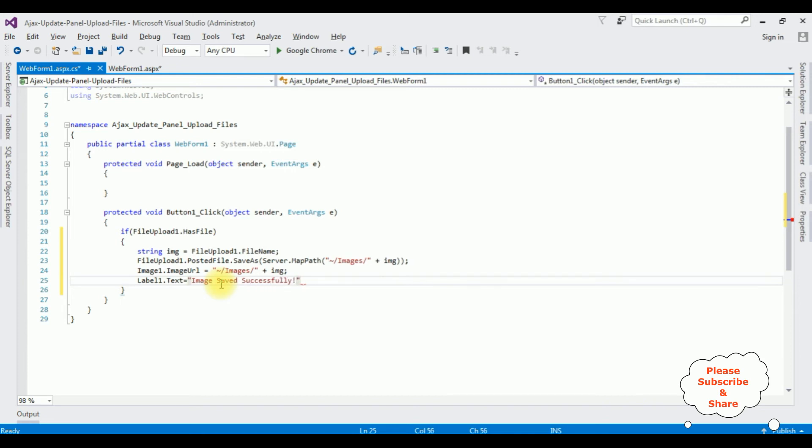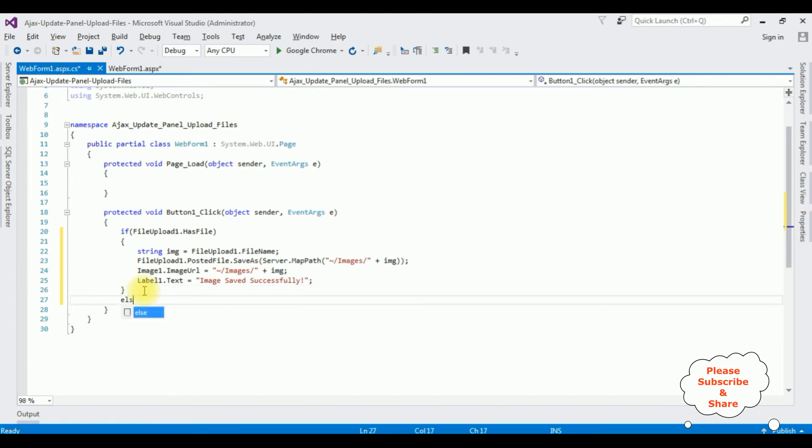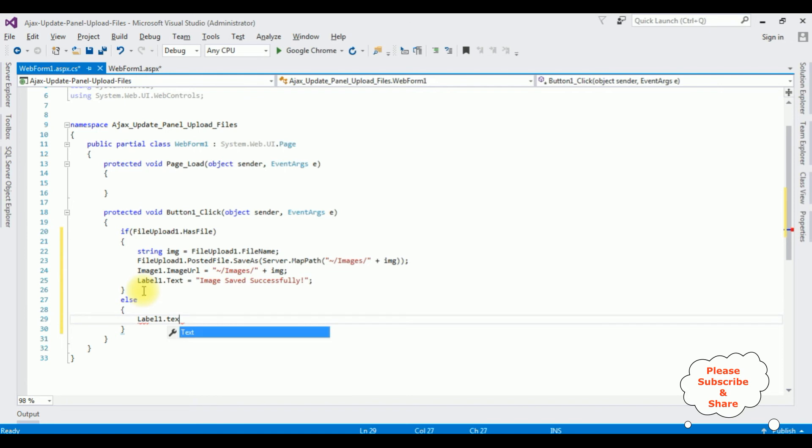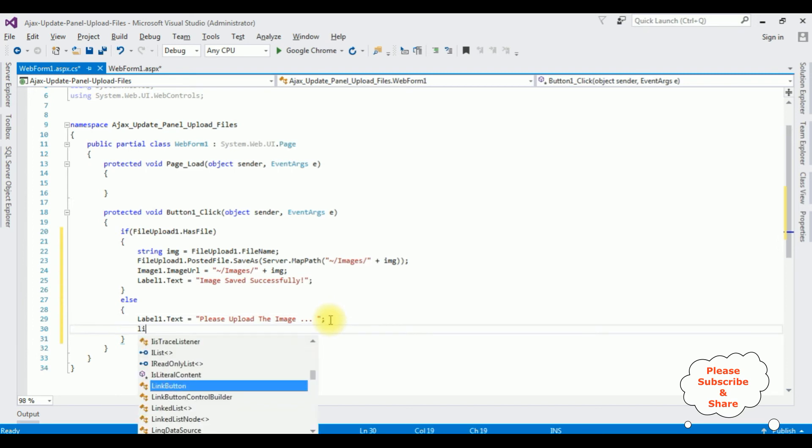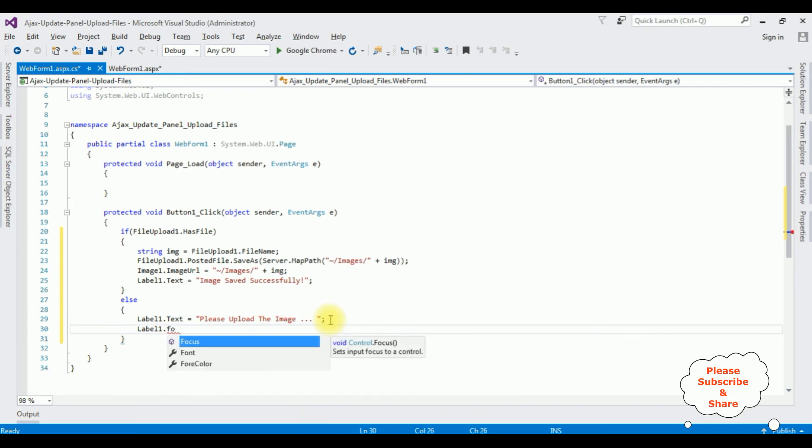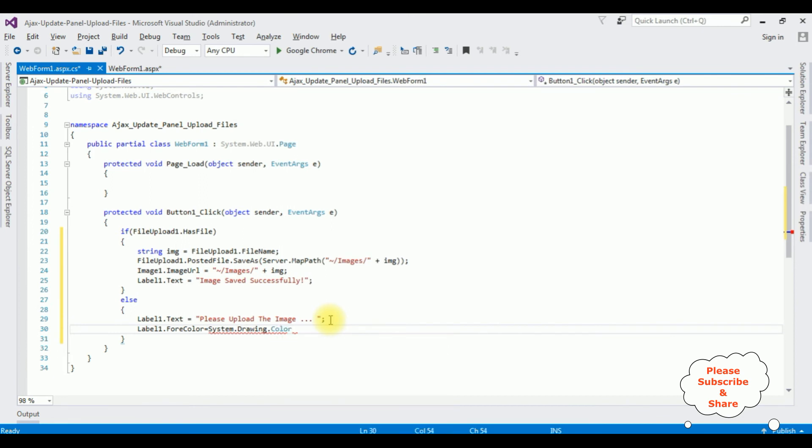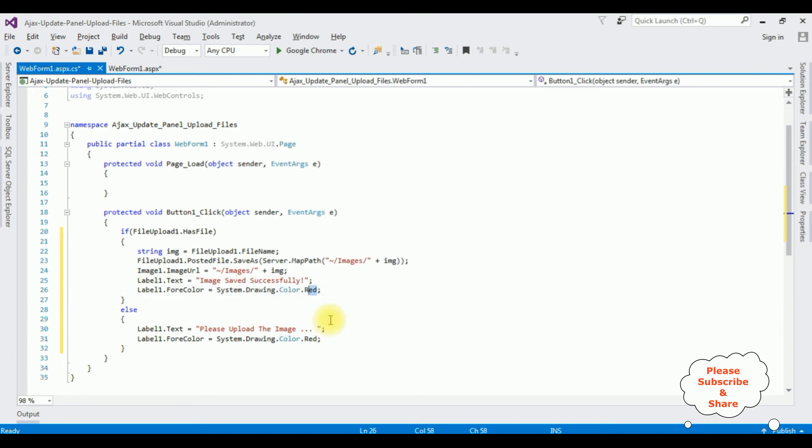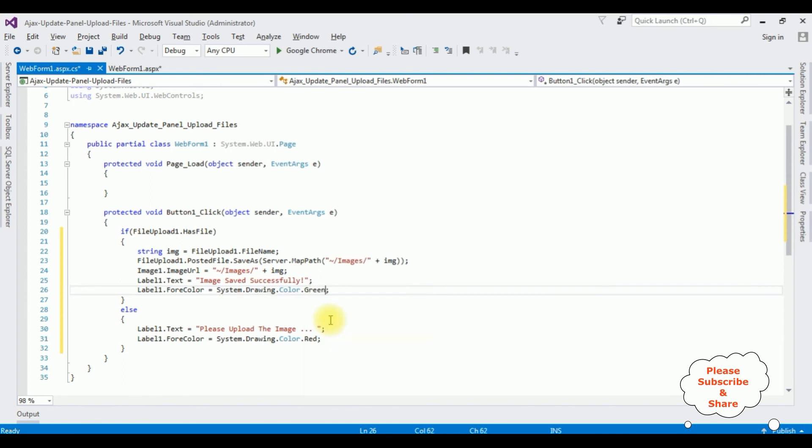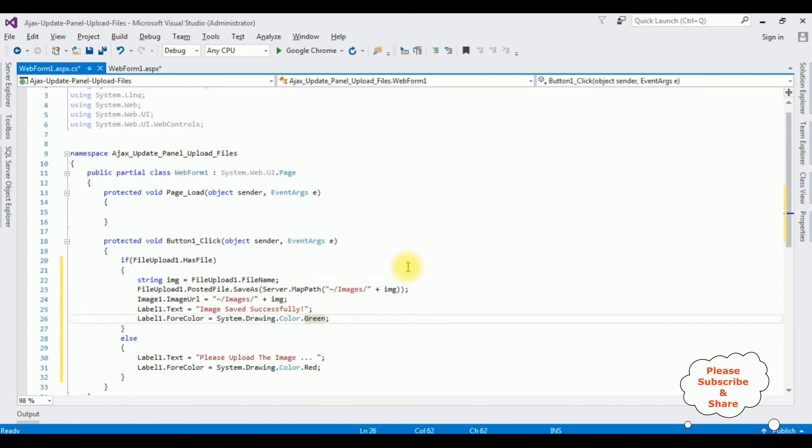Else, Label1.Text is equal to please upload the image. And I want to display this message in a red color. Label1.ForeColor is equal to System.Drawing.Color.Red. Copy this one. And this message I want to display in the green color.